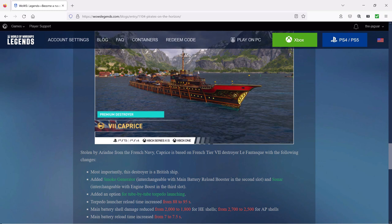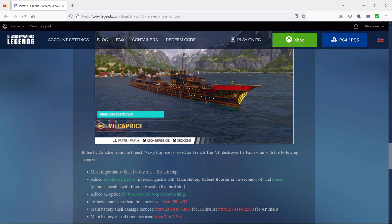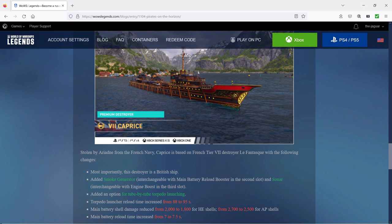Torpedo launcher reload time has increased from 88 to 95 seconds, so that's kind of a big hit right there, it's a nerf. Then the main battery damage is reduced from 2000 to 1800, so that's a 10 percent reduction in shell damage for HE shells, and it looks like a similar amount for armor piercing shells, probably like eight percent or so. Main battery reload time has increased a half a second from seven to seven and a half seconds.